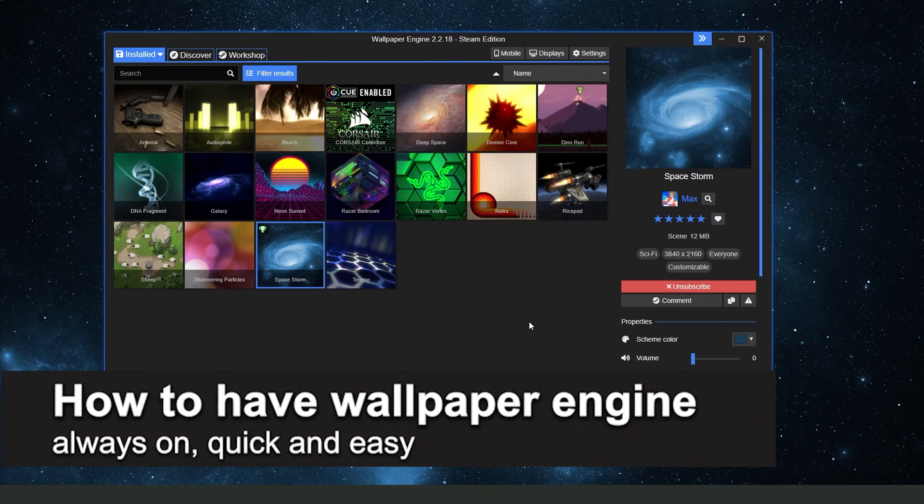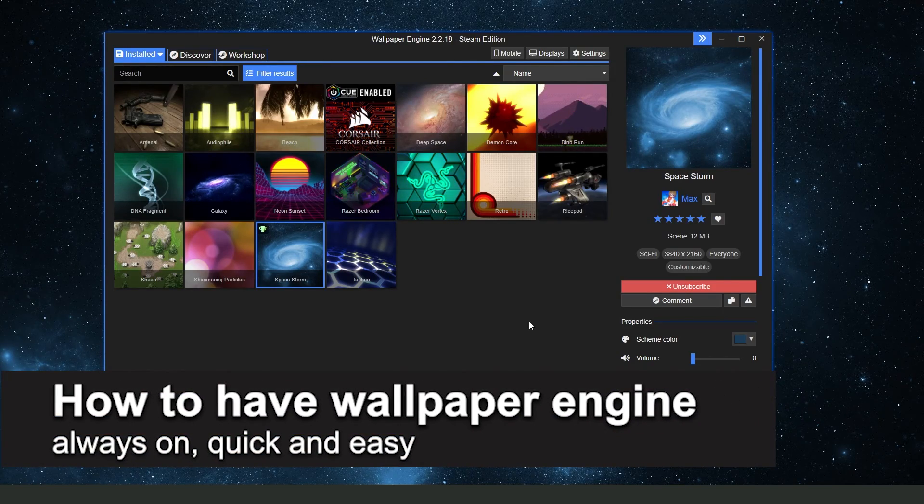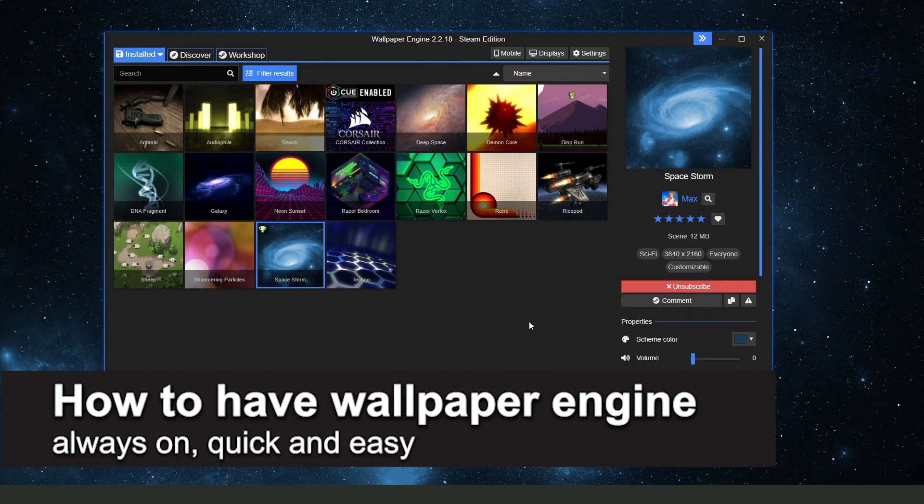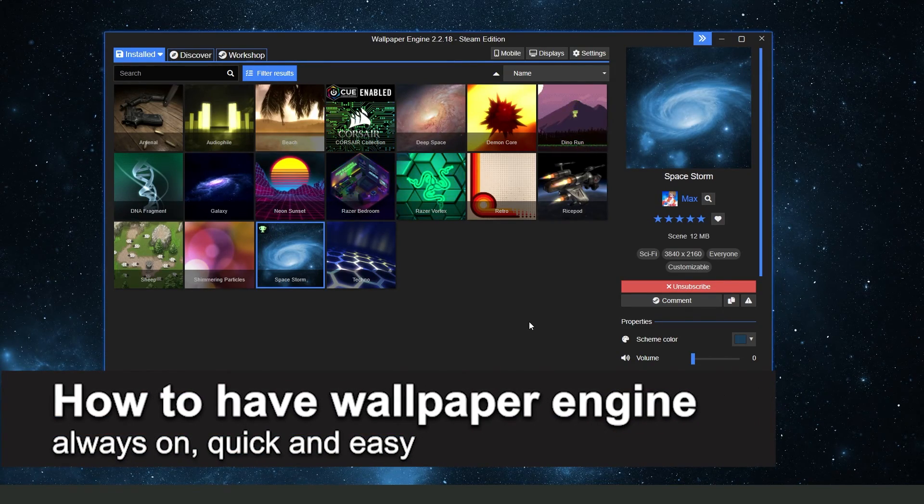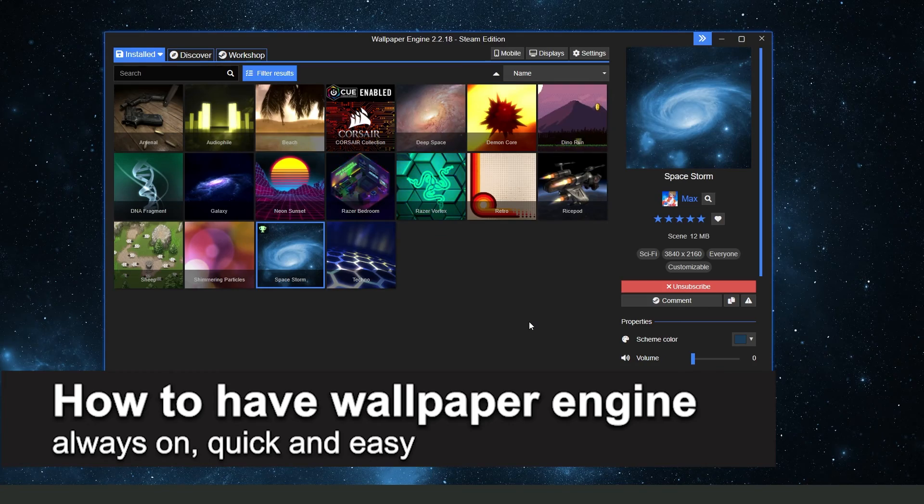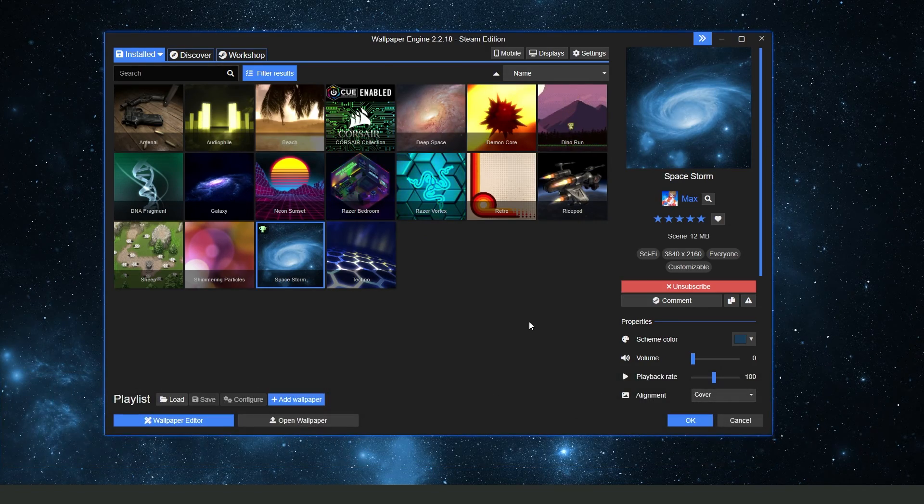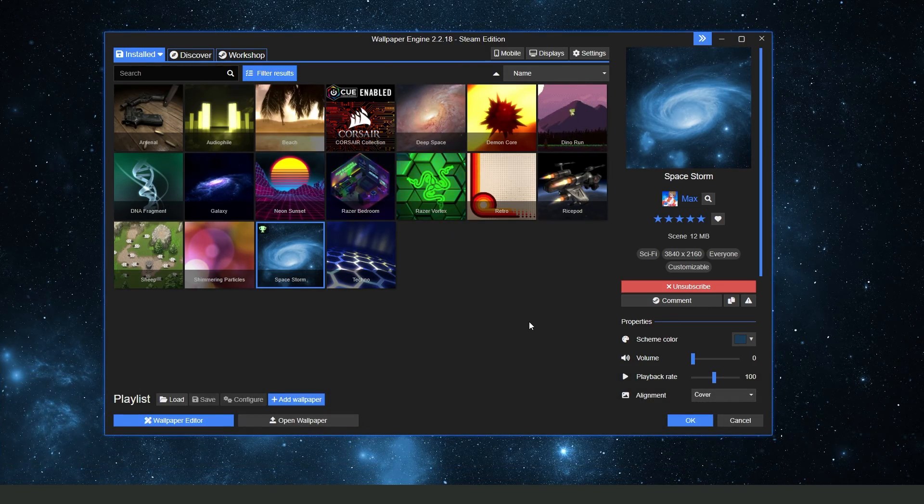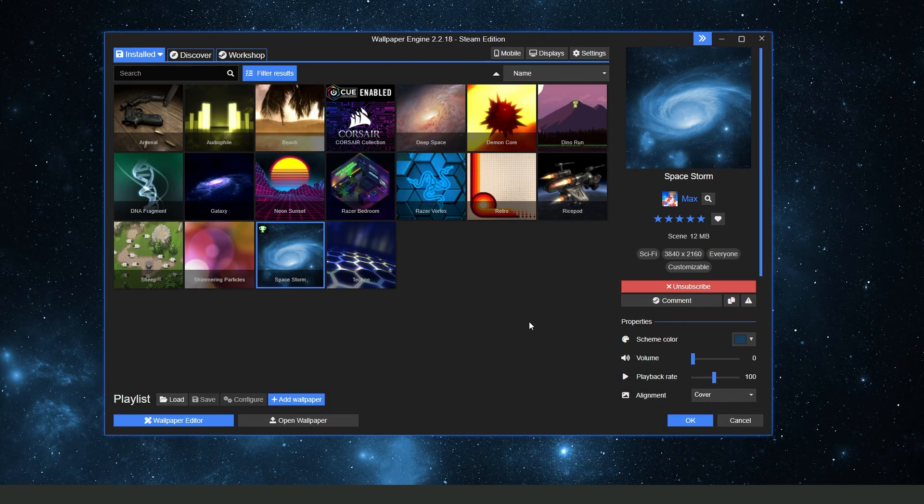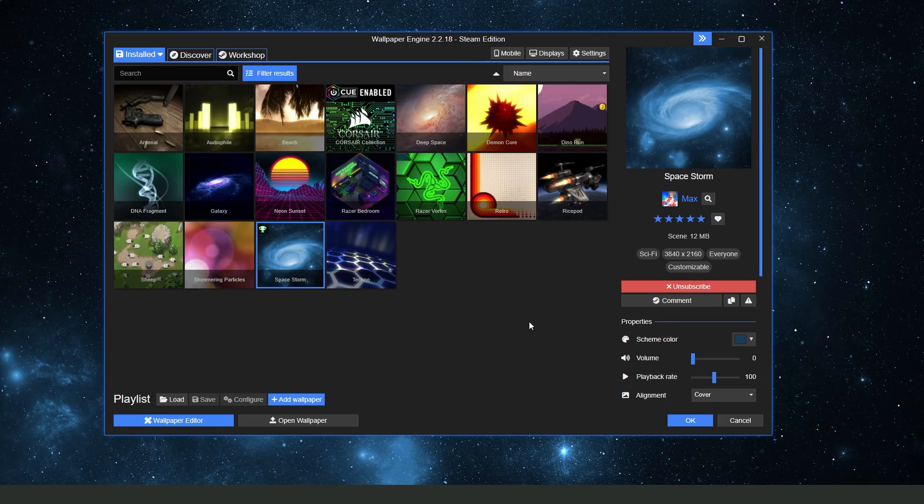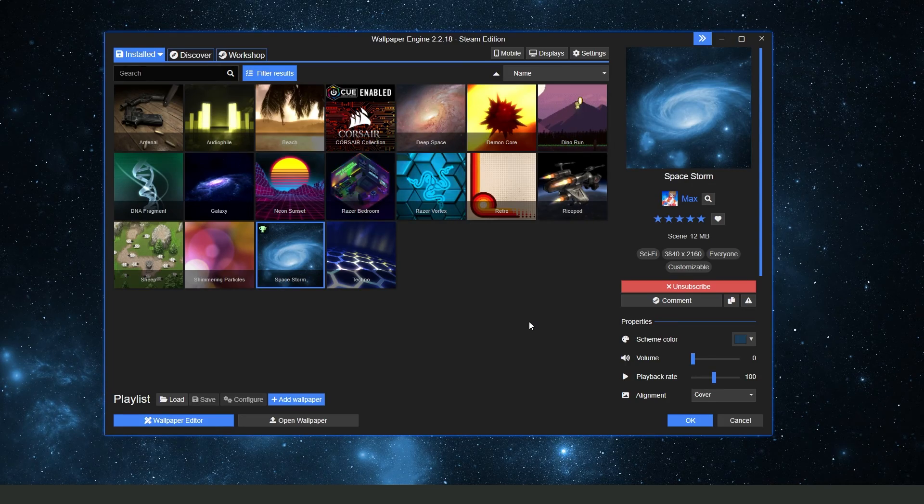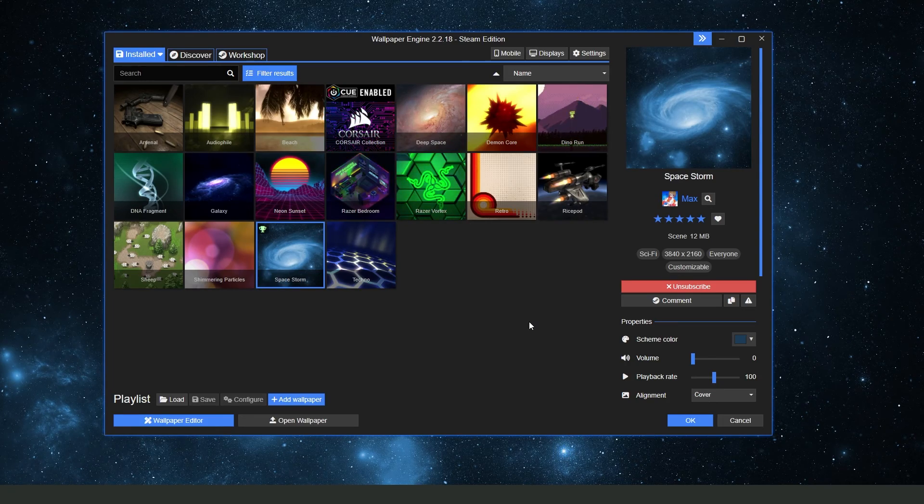In this video, I'm going to show you how to have Wallpaper Engine always on. It is very quick and very easy. First of all, I will point out that this process works on any version of Wallpaper Engine.